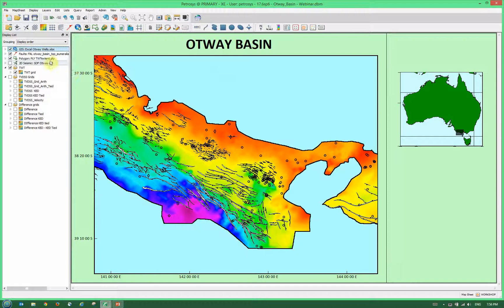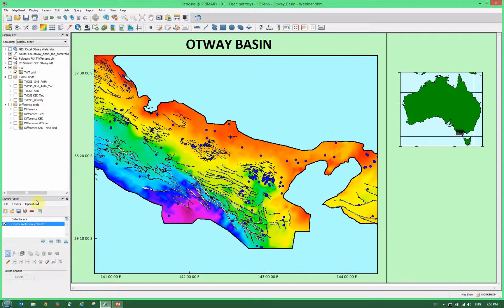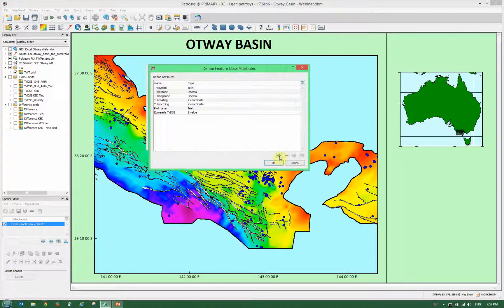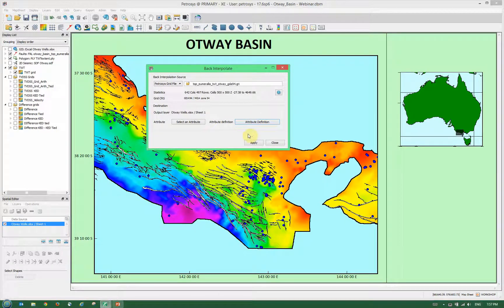To back-interpolate this data and get two-way time and depth in one file, we select our whole GIS layer — which is our Excel spreadsheet — and select Edit. That opens up the Spatial Editor, which is new in version 17.6 and onwards. We select Operations then Back Interpolate. Since we don't have any other attributes in our spreadsheet, we add a new attribute via Attribute Definition and click the green plus arrow. We call this attribute 'two-way time', select Decimal as the type, and click OK — creating a new attribute to back-interpolate to.